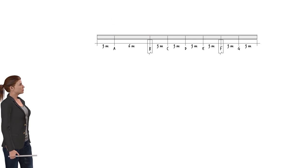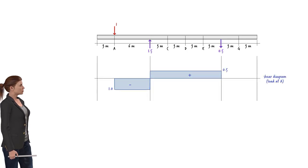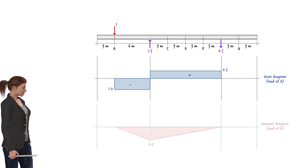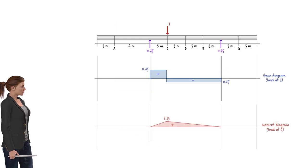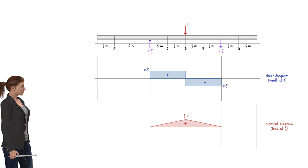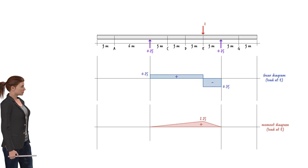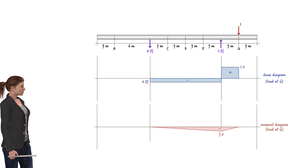We start by placing a unit load at each load transfer point, then draw the shear and moment diagrams for the girder due to that load. Here is the shear diagram for the girder when the unit load is at position A, and here is the corresponding moment diagram. Since the girder is subjected to a single concentrated load, drawing the shear and moment diagrams is straightforward. Here are the shear and moment diagrams for unit loads at C, D, and E, respectively.